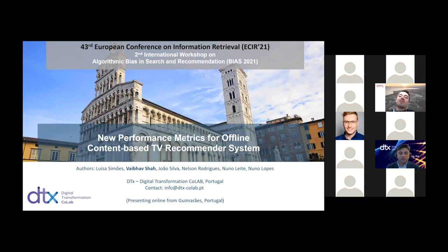I'm Vaibhav Shah, representing DTX, Digital Transformation Collaboratory. Me and my colleagues have developed this work to prepare a recommender system. The presented work mainly focuses on the challenges and our proposed solution for offline evaluation of recommender systems.